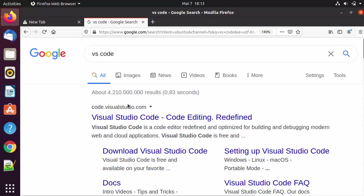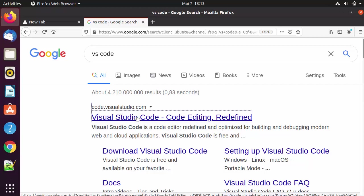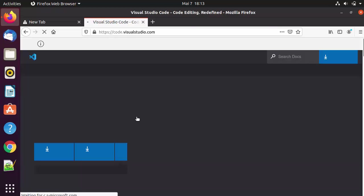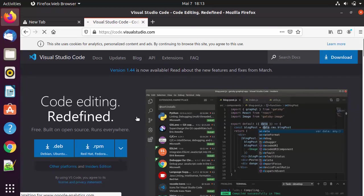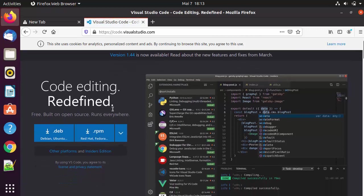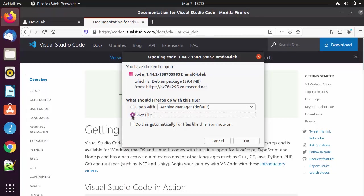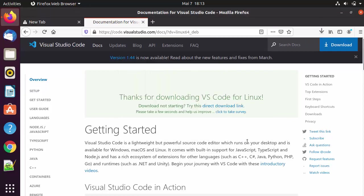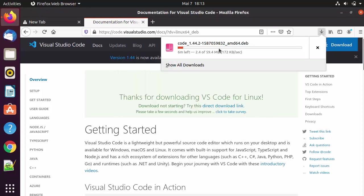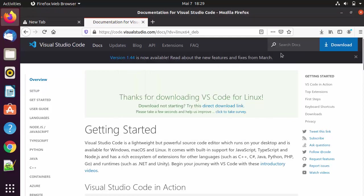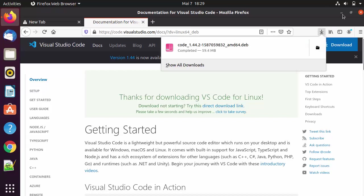The first link which will appear will be from code.visualstudio.com. Click on this link and you will be able to see the download buttons. What we need for Ubuntu is the .deb file, so click on Save and then OK, which is going to start the download of this .deb file.